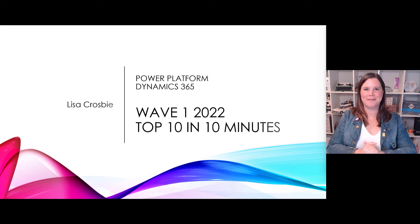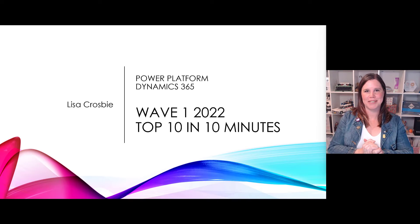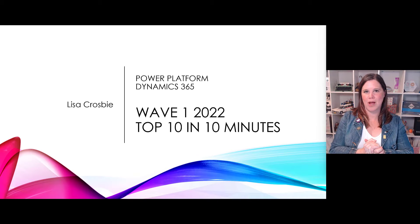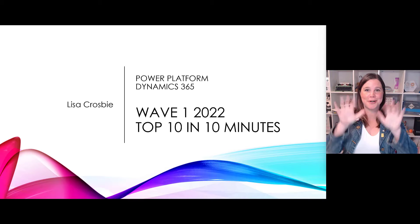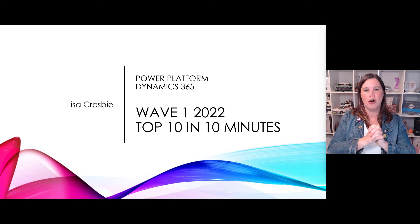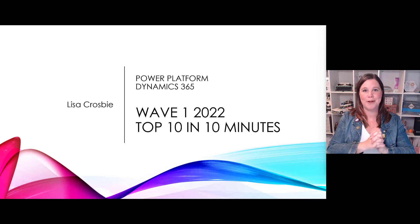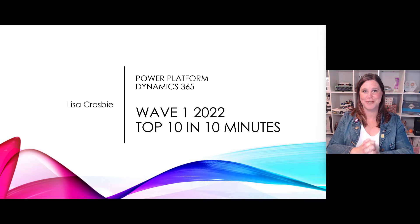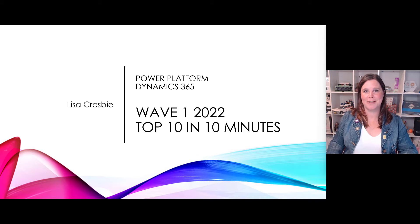Power Platform and Dynamics 365 Wave 1 2022, my top 10 in 10 of the roadmap for April to September this year.